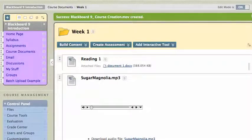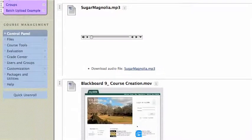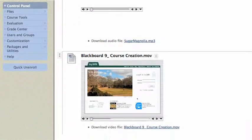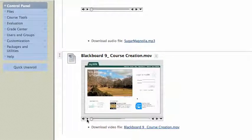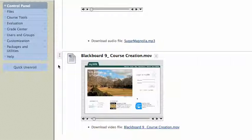So let's scroll down here — the file uploaded. There it is. And I can click on it, and hopefully it will work. Hi, this is Mike, and today we're going to get started with Blackboard 9. And there it is. And that's all there is to it to add video content from your computer to your Blackboard site.